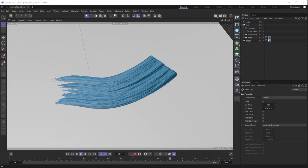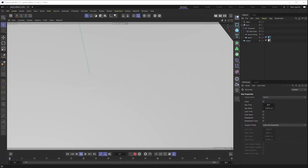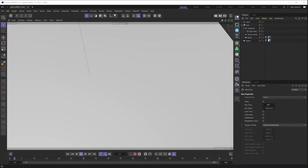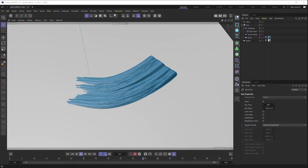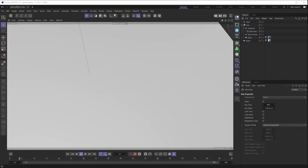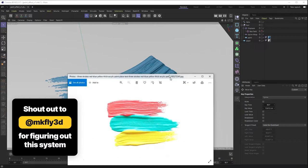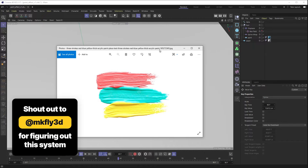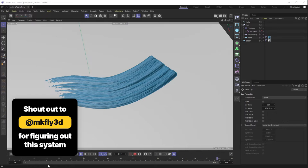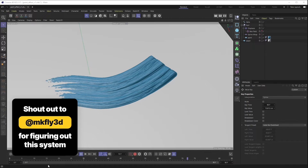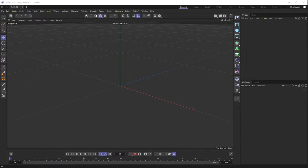Welcome back everyone, this is the Happy Toolbox, and this week I'm going to be showing you how to generate this completely procedural paint stroke you see here. It's completely changeable to whatever you want it to look like, whatever path you want it to follow — sky's the limit. It's completely non-destructive. I sent my buddy a photo of this a while ago and he figured out a system in Cinema 4D, so I'm going to show you what he came up with. I'll throw his Instagram handle in the corner — go ahead and give him a follow.